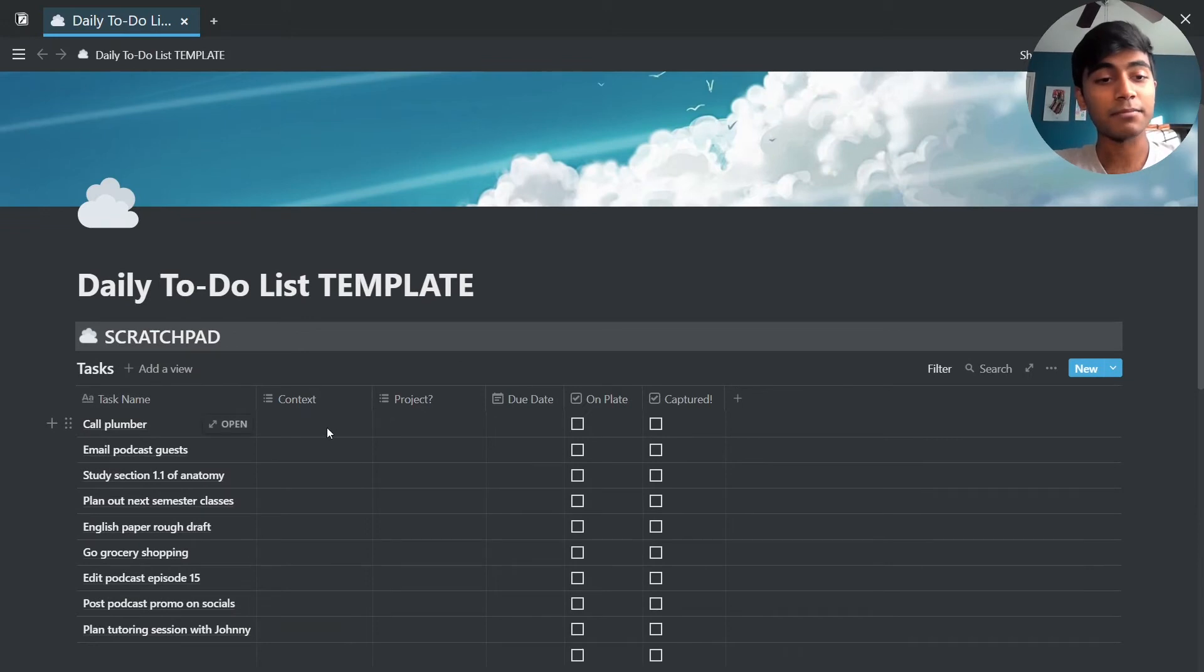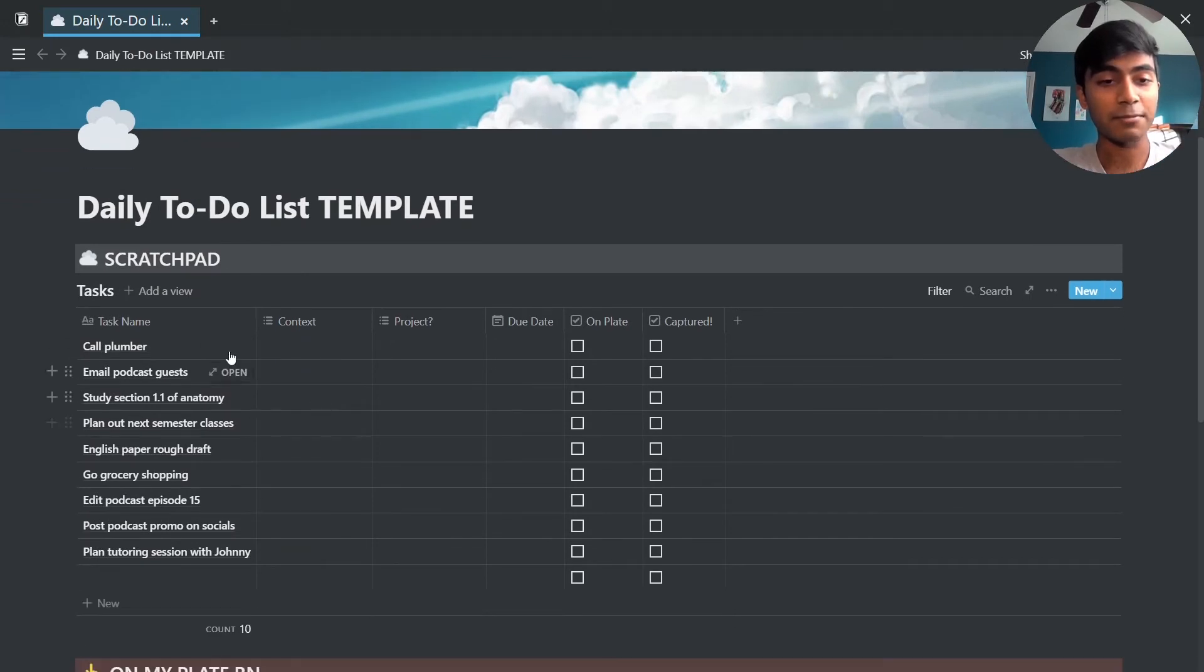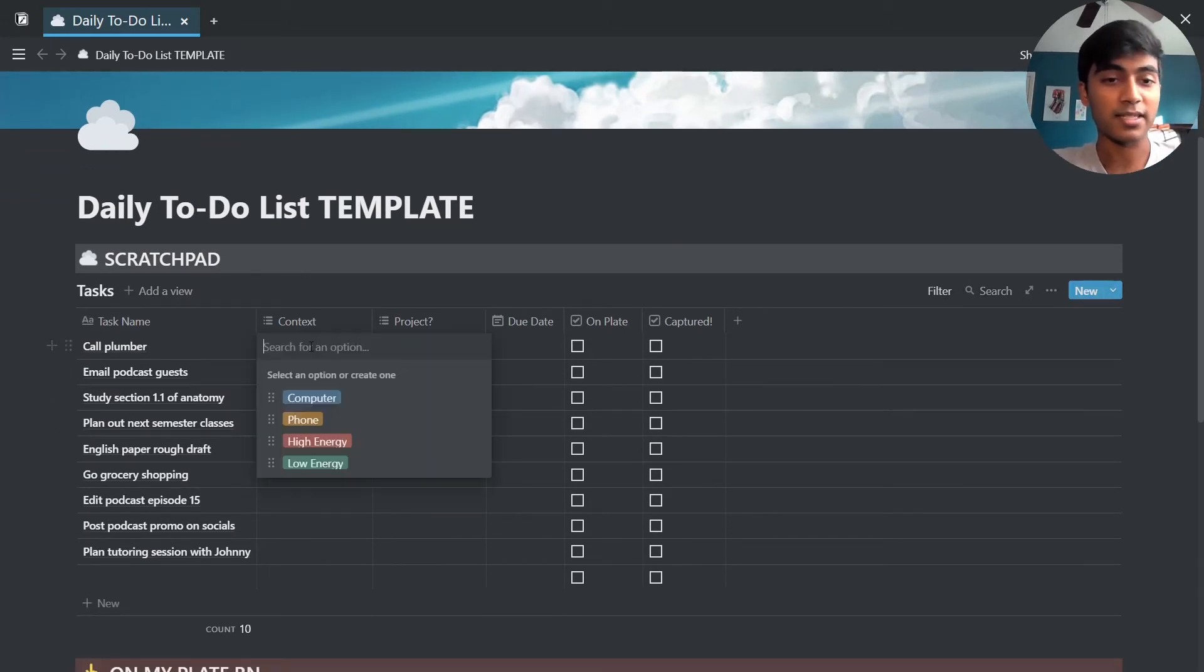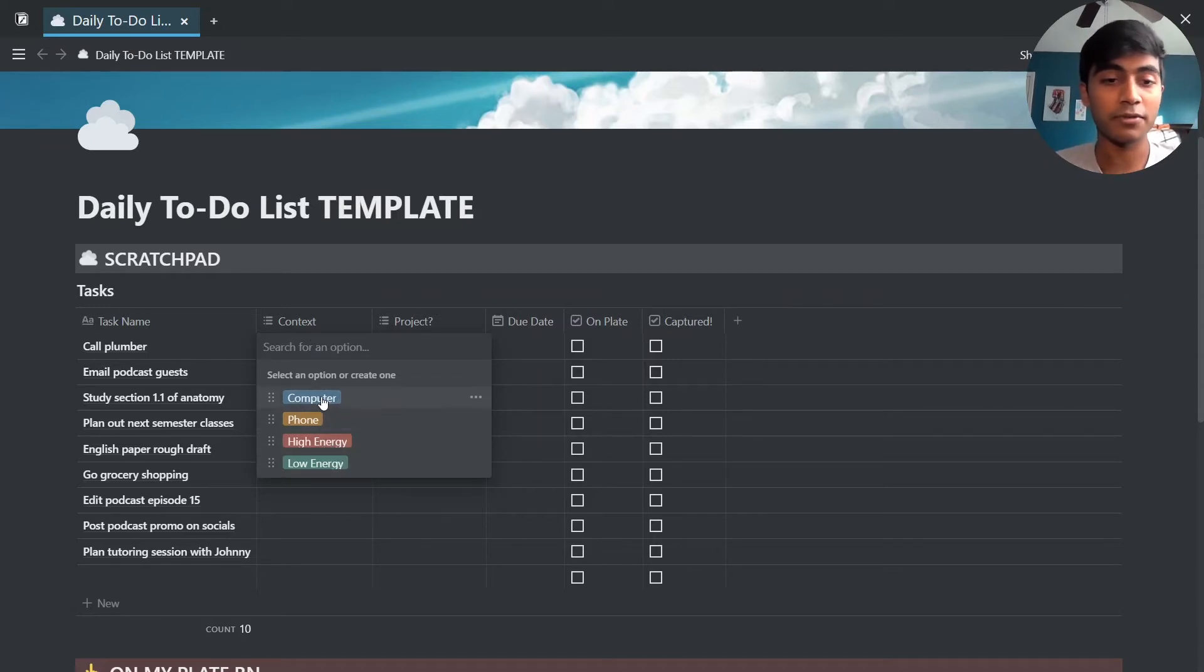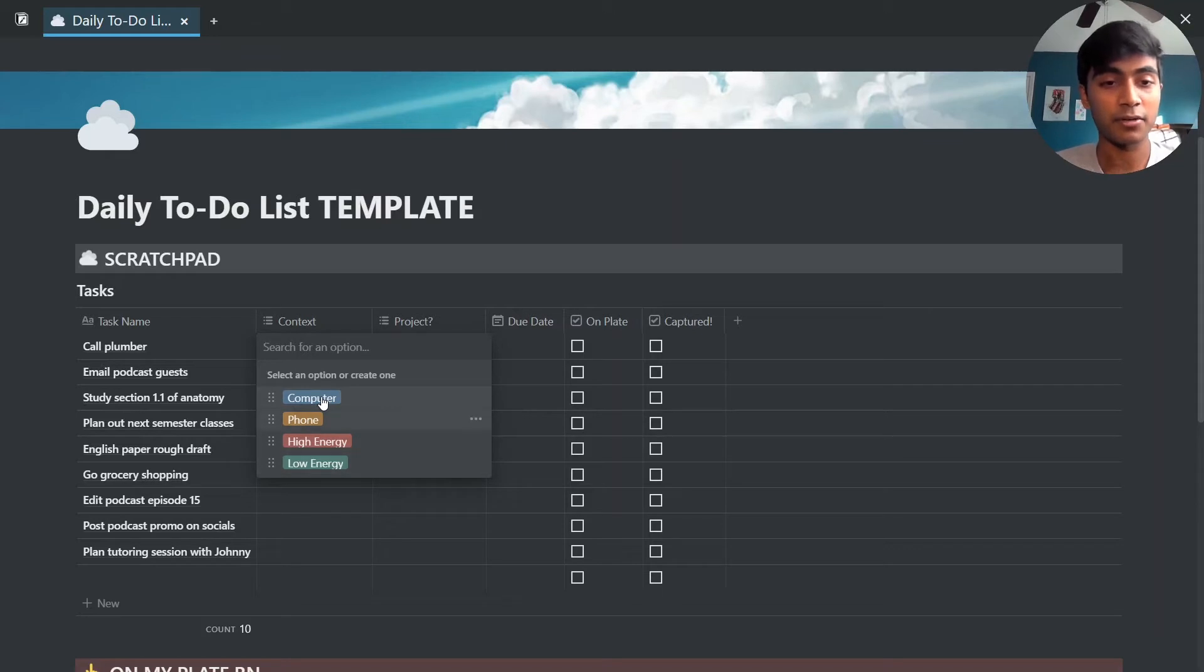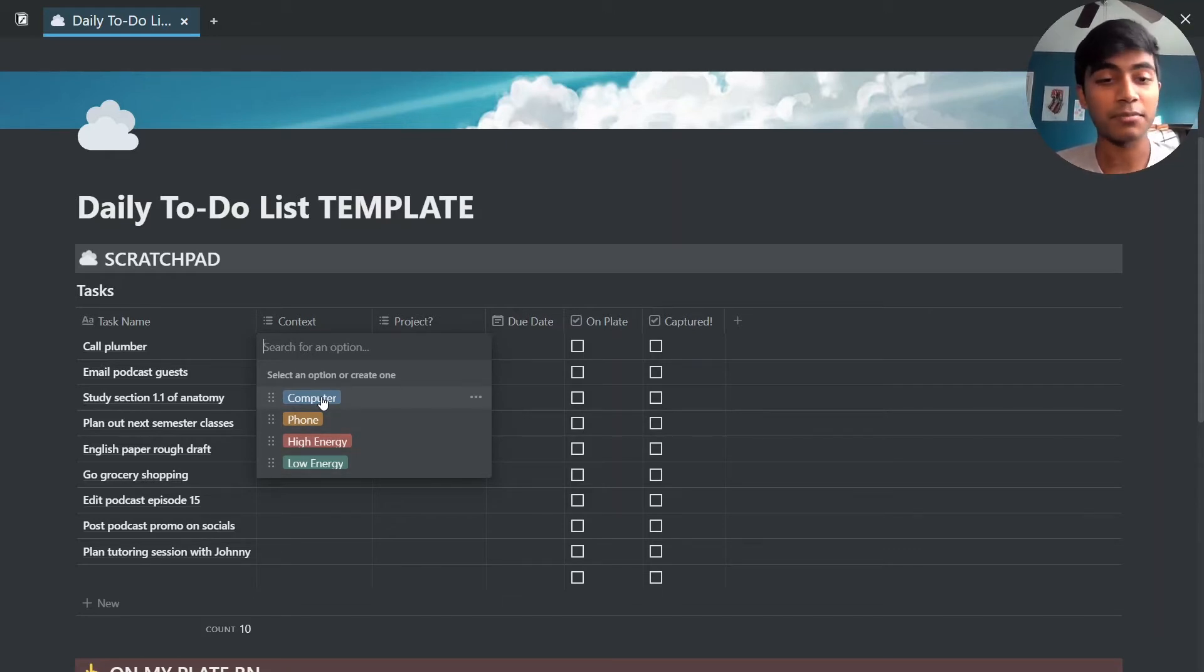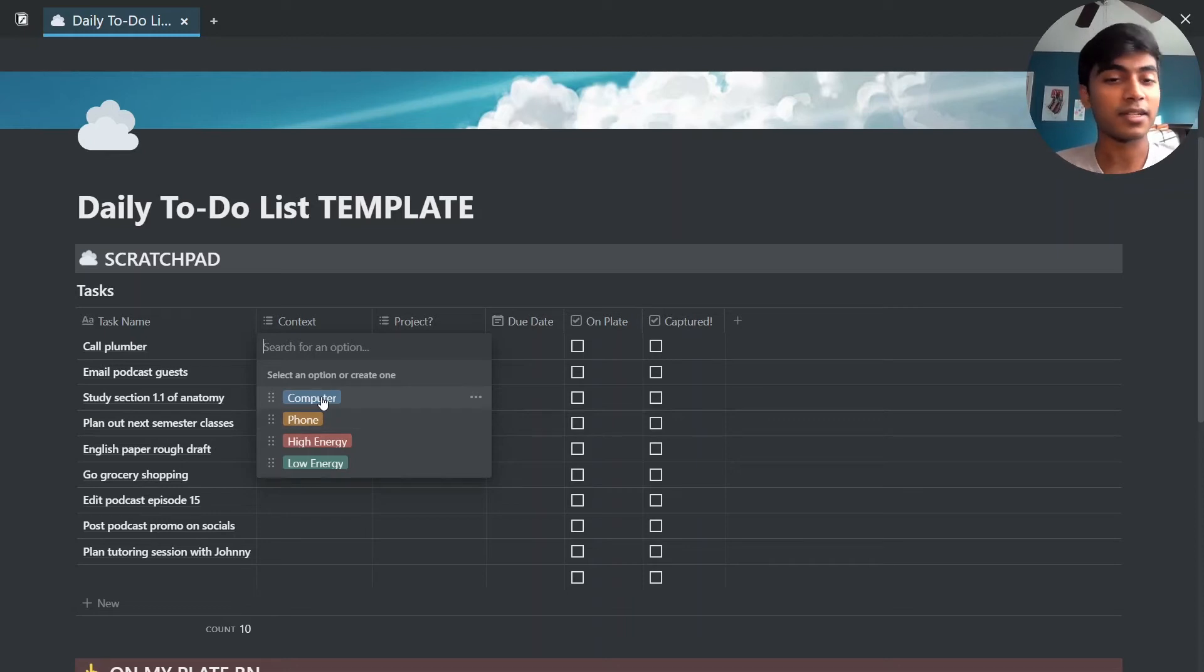So starting back up here, for example we'll start with context. So context you have four groups here: one of them is computer, phone, high energy, and low energy. So if you can complete the task without your computer you could just put phone down. If it's not related to either of those then you just need to take care of the high and low energy.